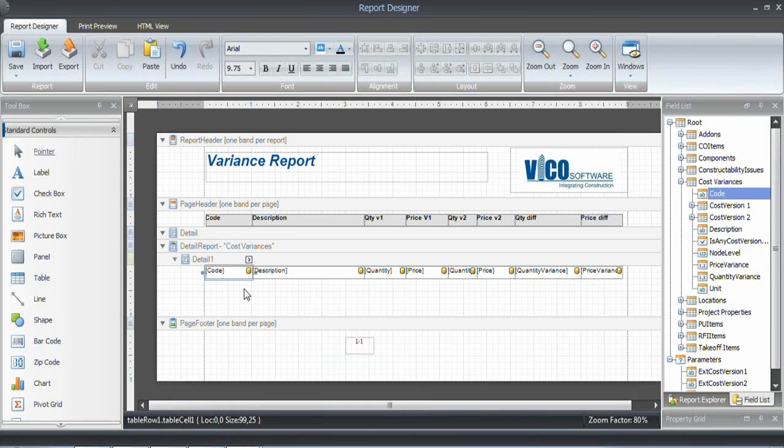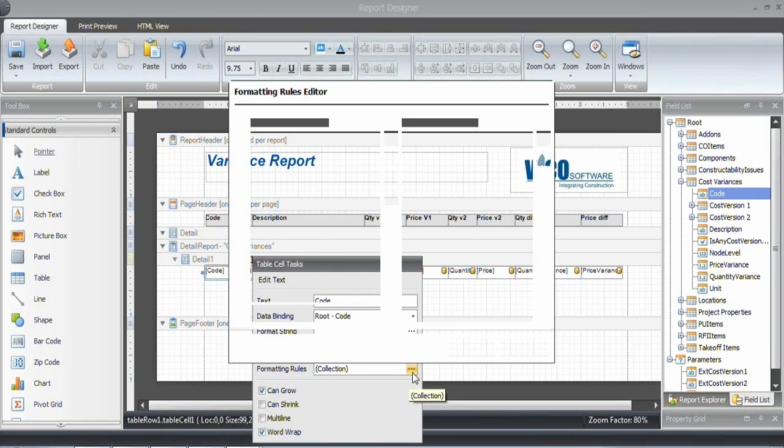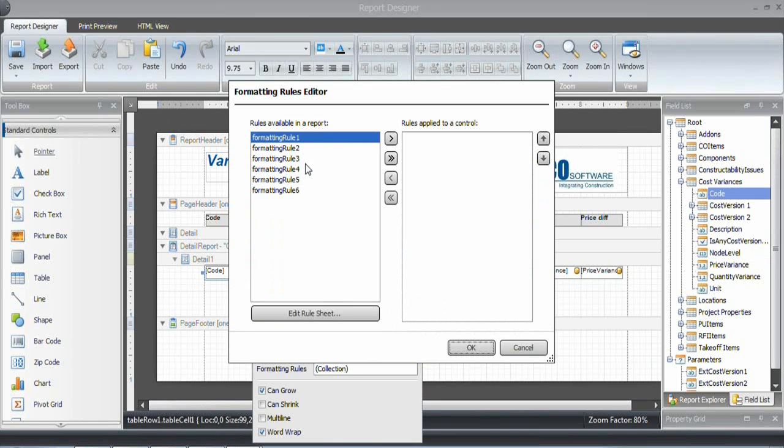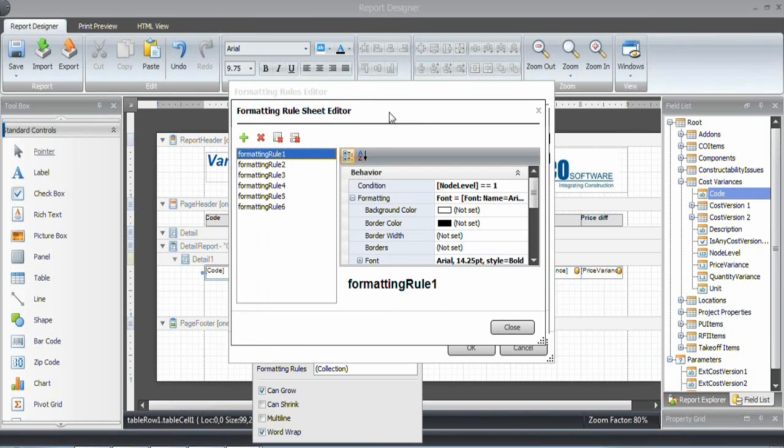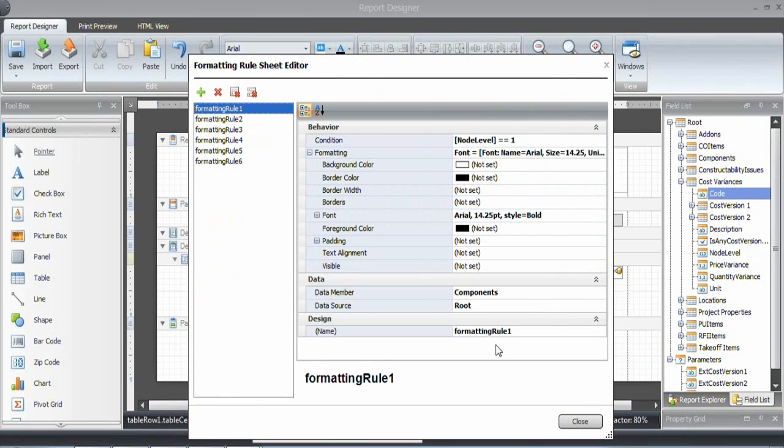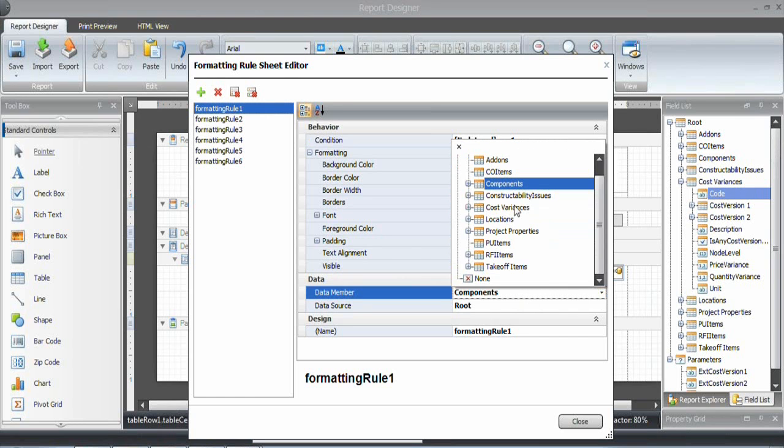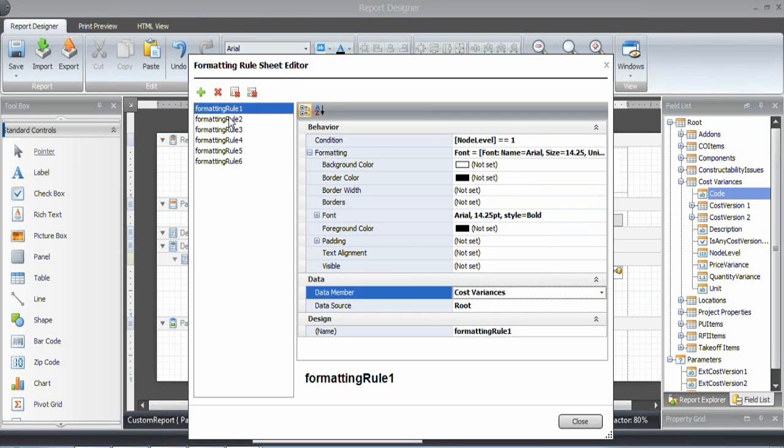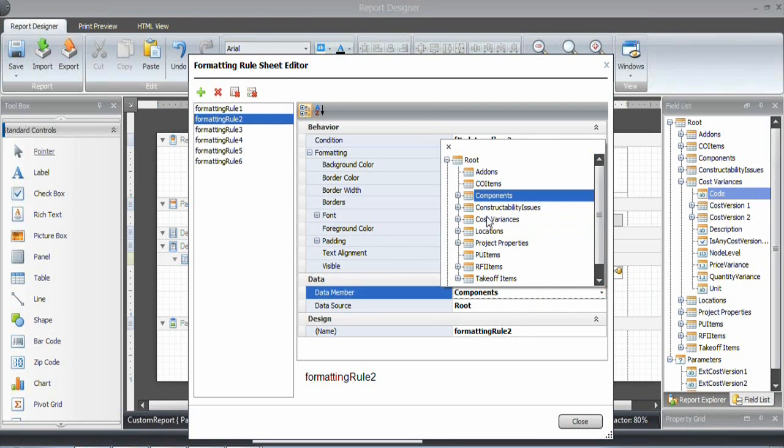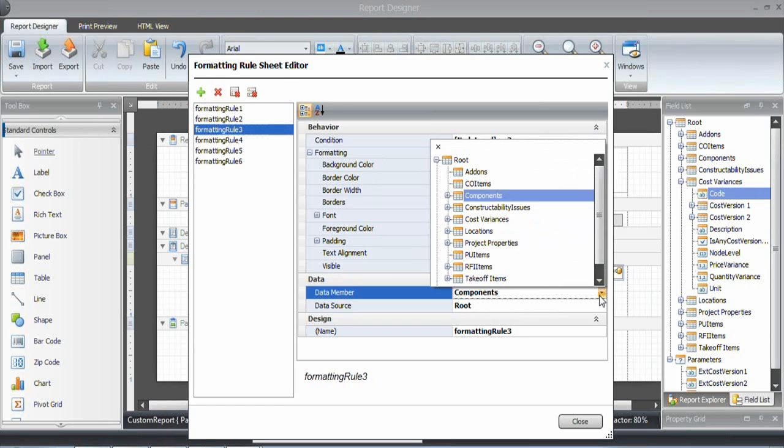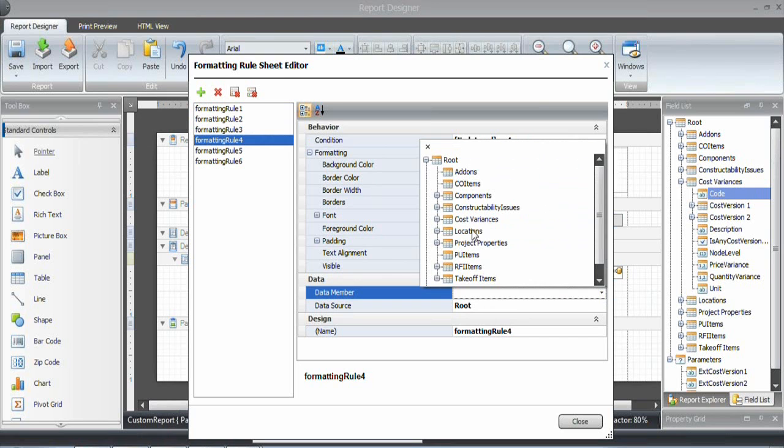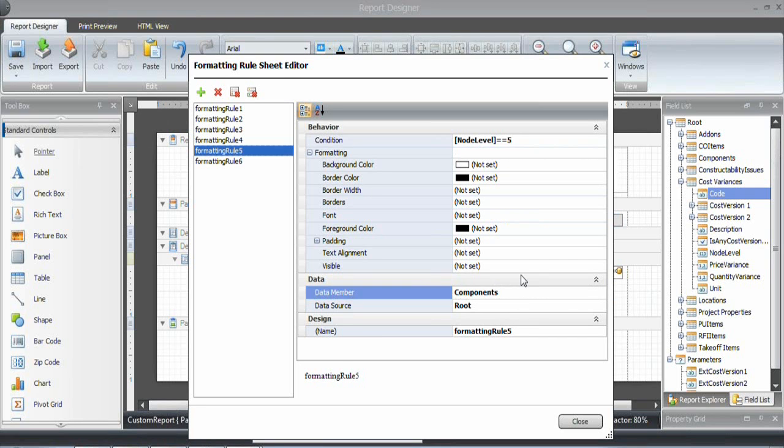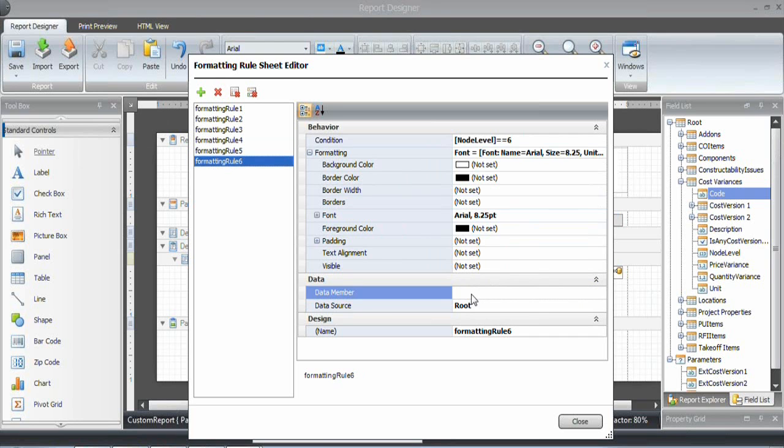The conditional formatting rules are still in here. But we need to modify them in order to make them work with this report. The reason is that they were looking at the components. And what we're working with right now is the cost variances. So for each of the formatting rules, I'm going in and change that to cost variances. So that way, the right information is going to be read when the report is generated and the formatting needs to be determined.